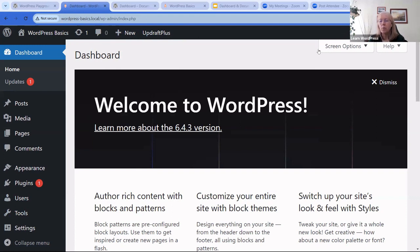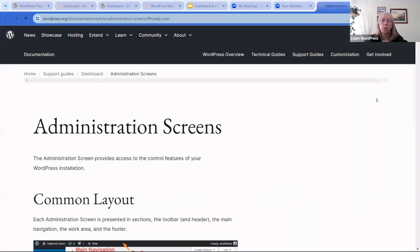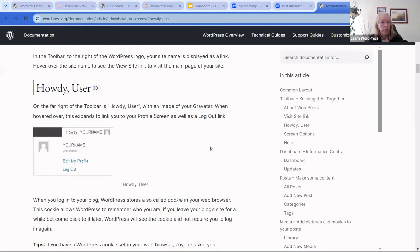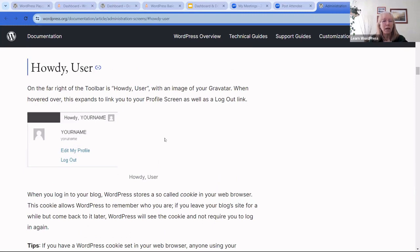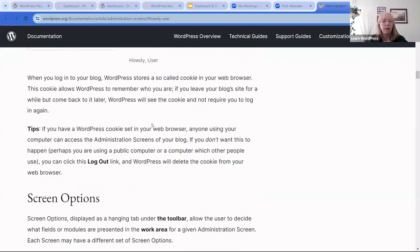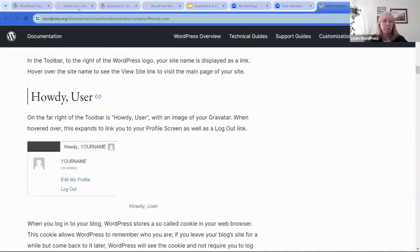The last thing on the toolbar is 'Howdy' with your display name and Gravatar. I'll open this on the documentation page rather than mine since it has my personal information. If you click on it, you'd get your name, a button to edit your profile, and always an option to log out.